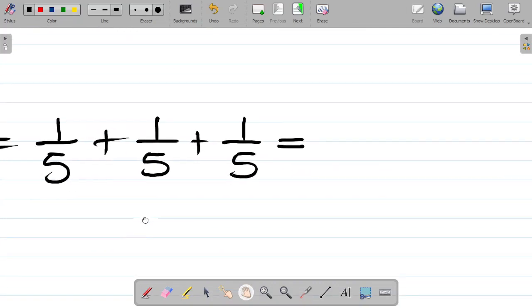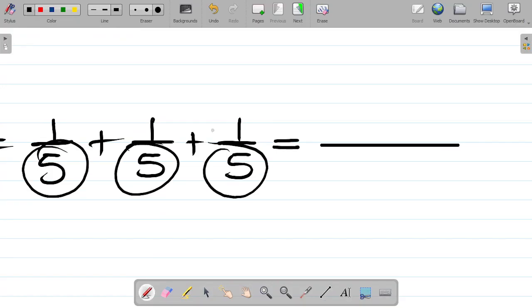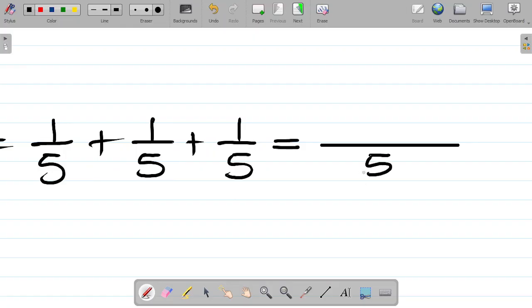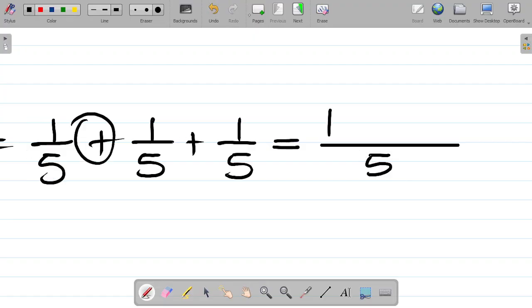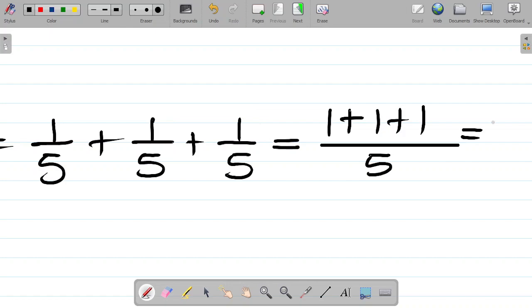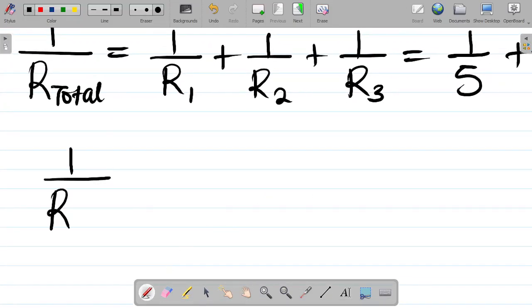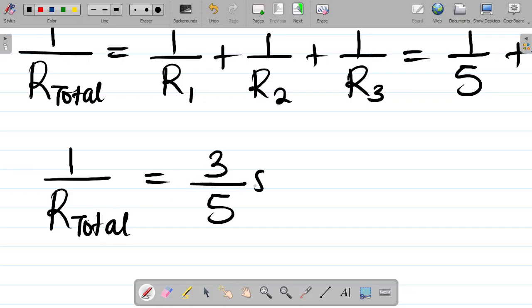Solving this, the LCM of 5, 5, and 5 is 5. So we get (1 + 1 + 1) over 5, which equals 3 over 5. Therefore, 1 over R_total equals 3/5 ohms.